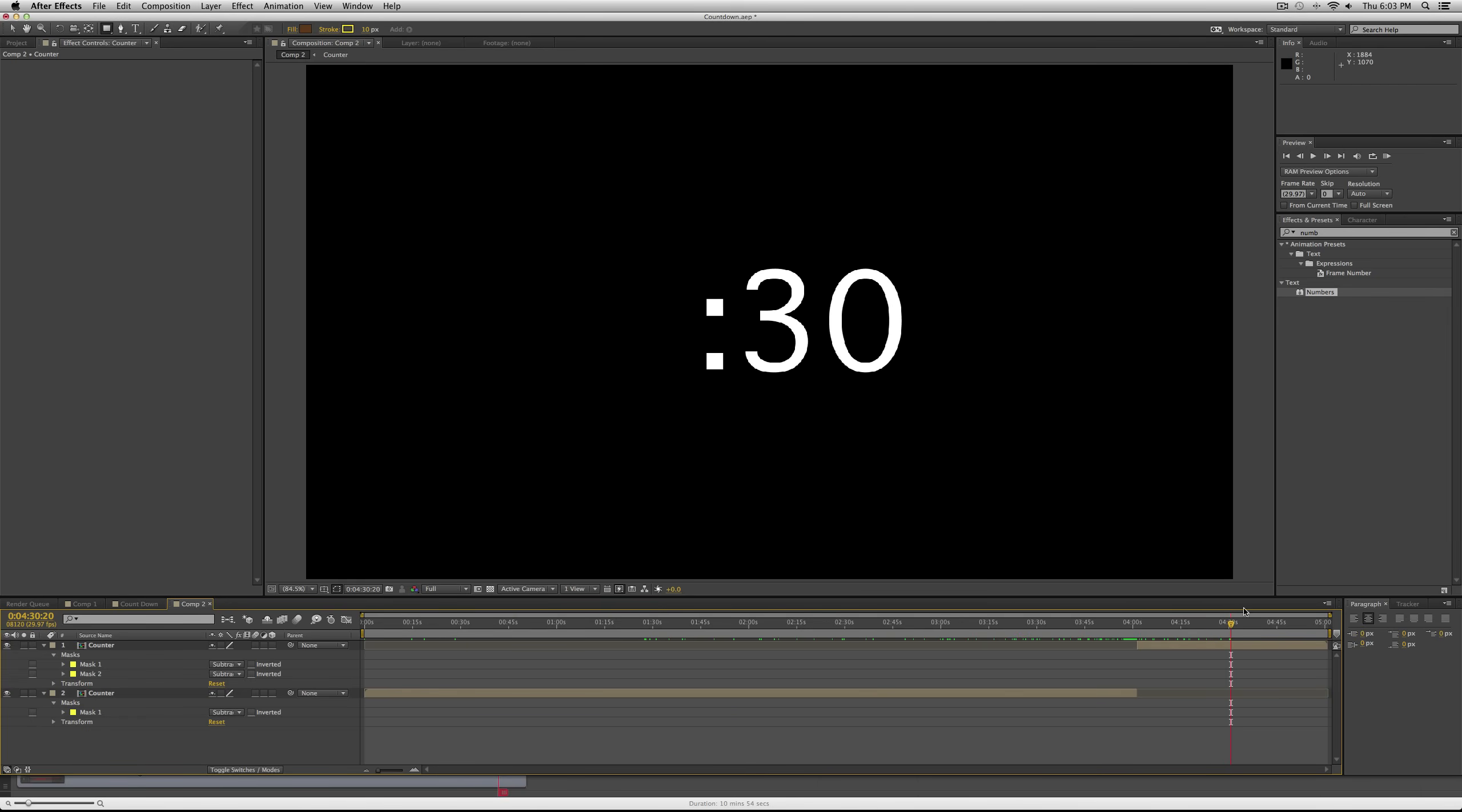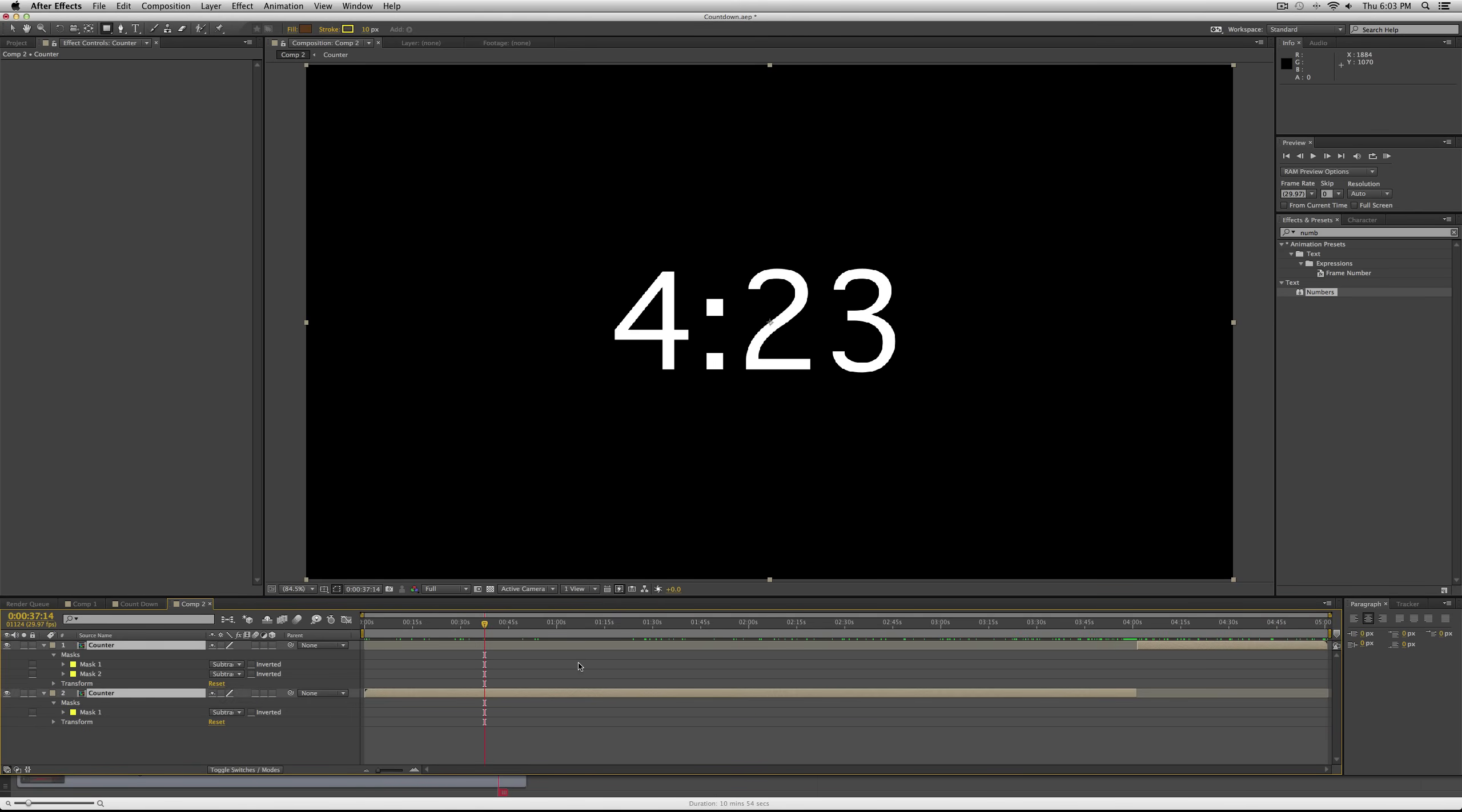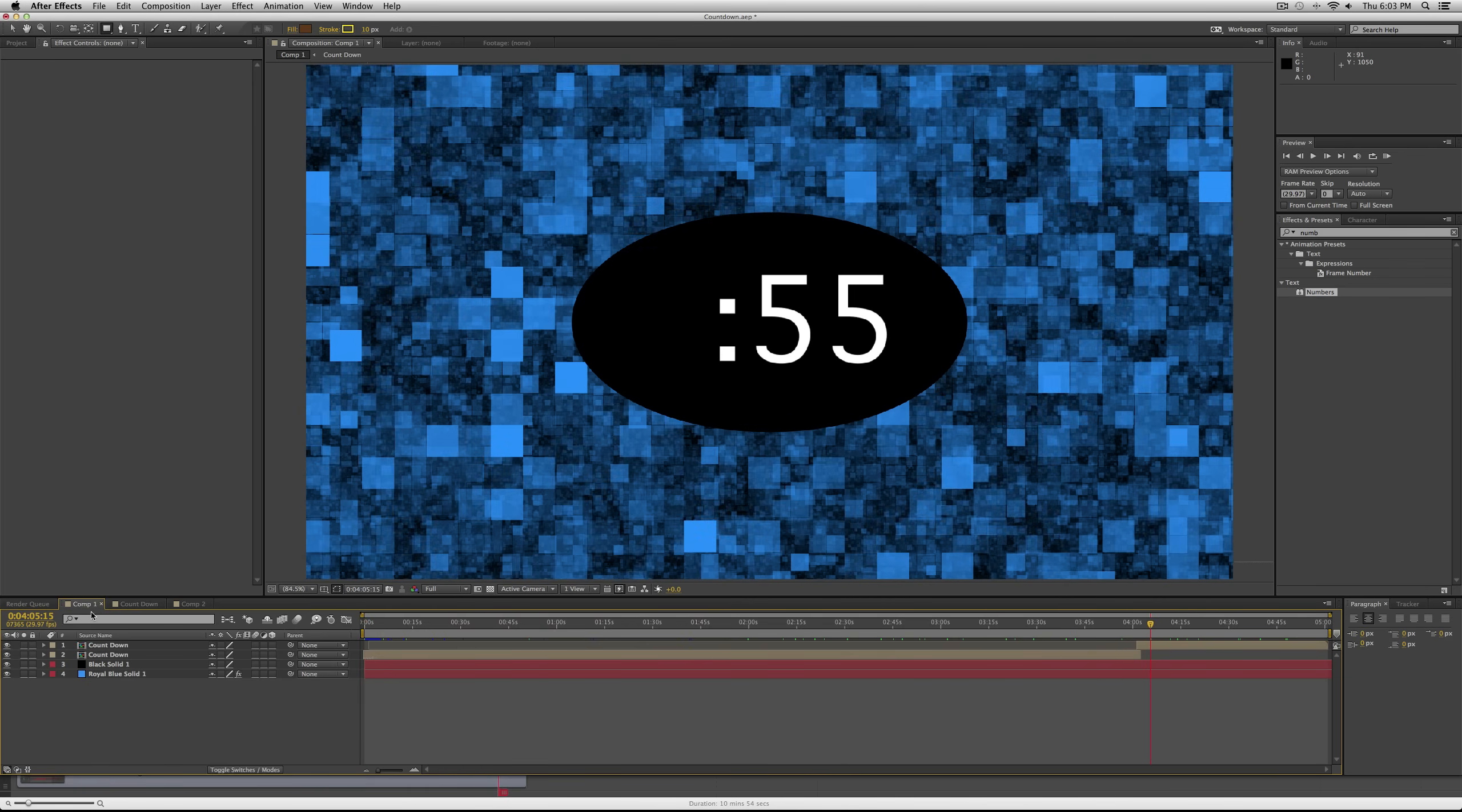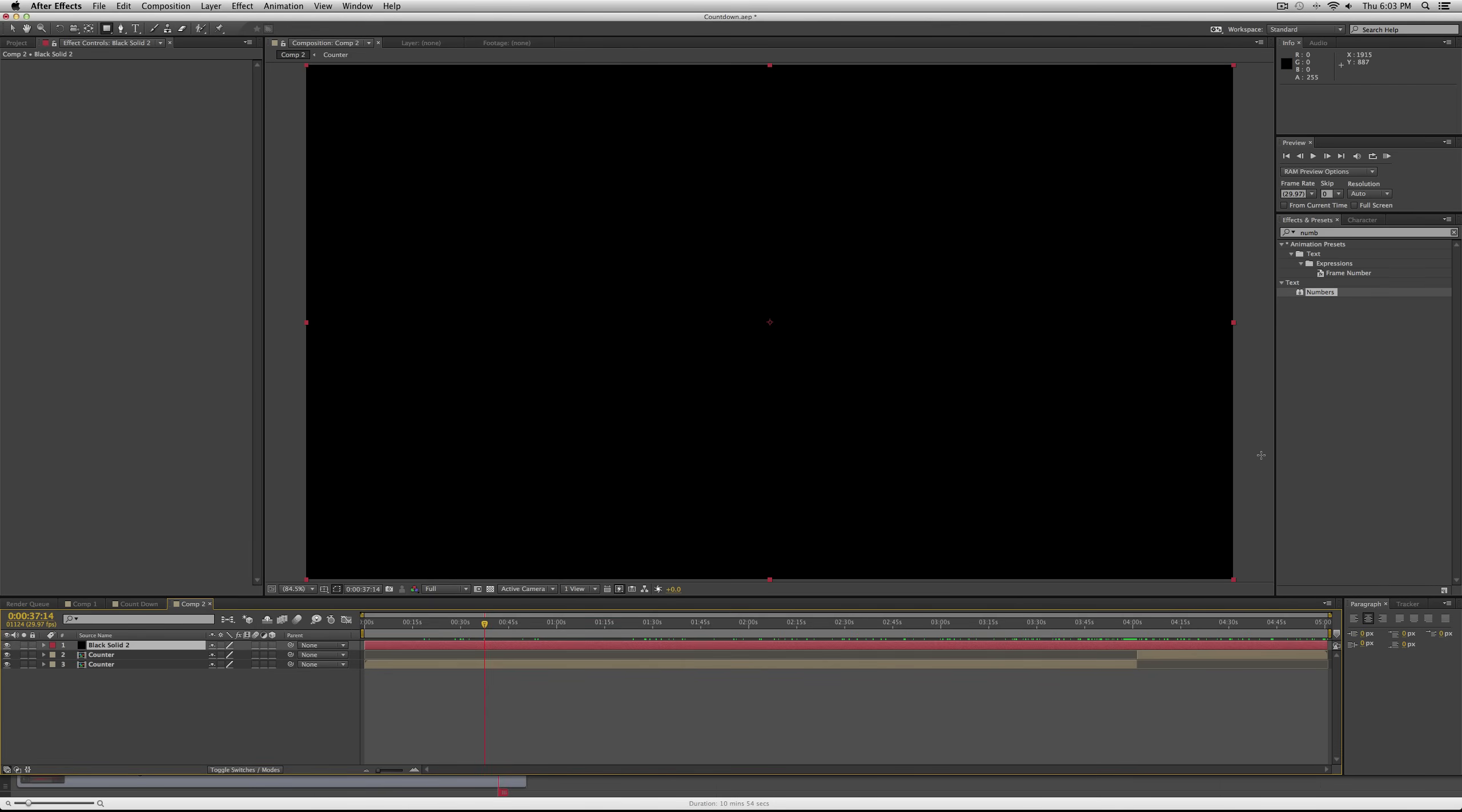But for this tutorial, now we have a great countdown. And then the last thing is basically just adding some sort of effect in the background. So I'll just show you kind of how I did this one.